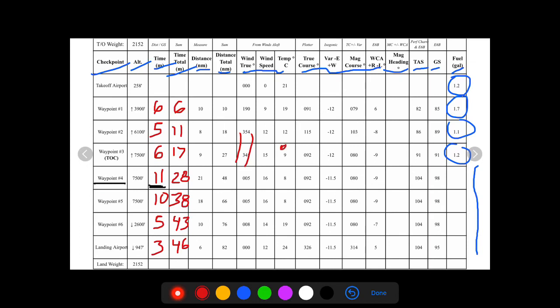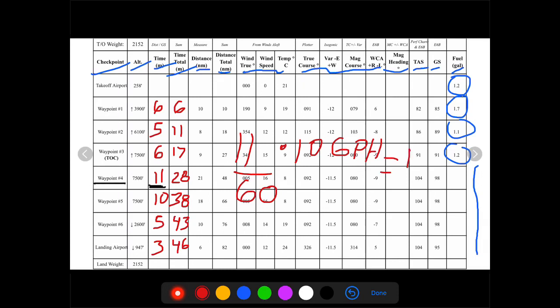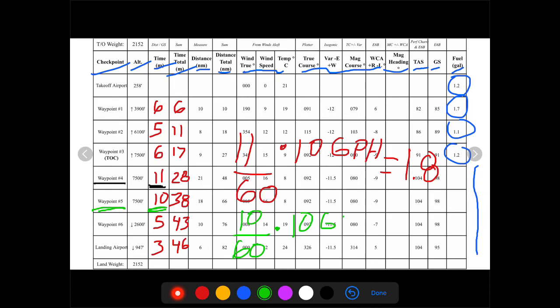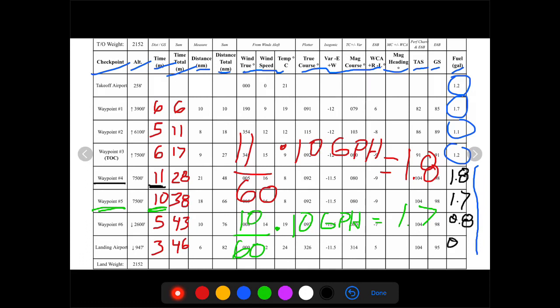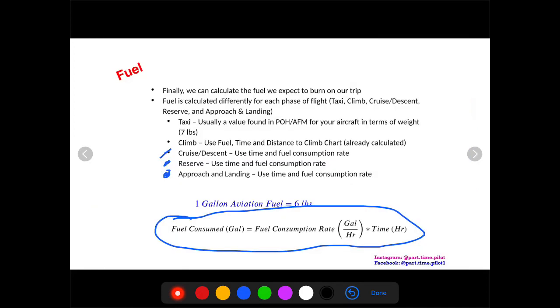So let's use 10 gallons per hour for fuel consumption rate. Let's go back to our planner. So we have 11 minutes times 10 gallons per hour. But we cannot make this calculation until we convert minutes to hours. So let's divide by 60, and we will get 1.8 gallons. Let's do that again for waypoint five. We have 10 divided by 60 to get it into hours times 10 gallons per hour, 1.7 gallons. If we continue to do this all the way through, we'll be able to fill out our entire chart.